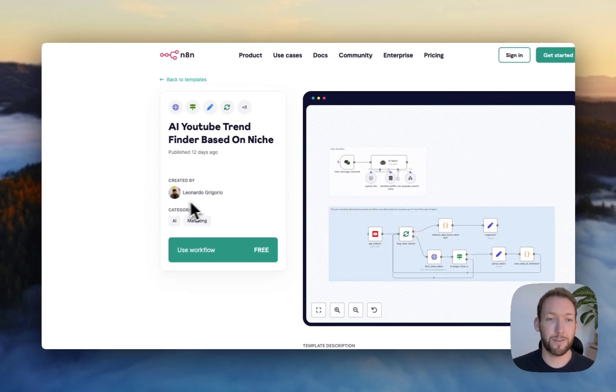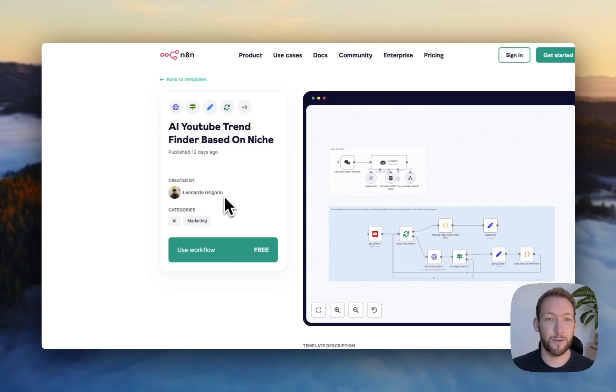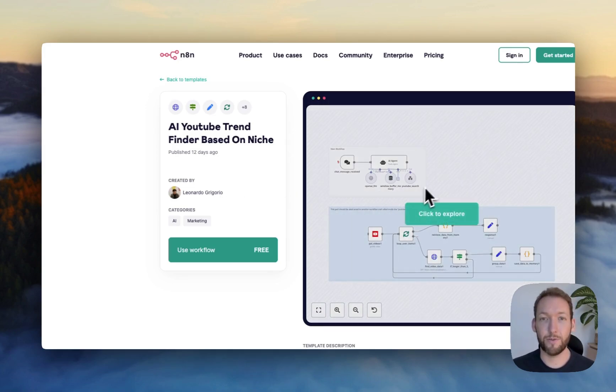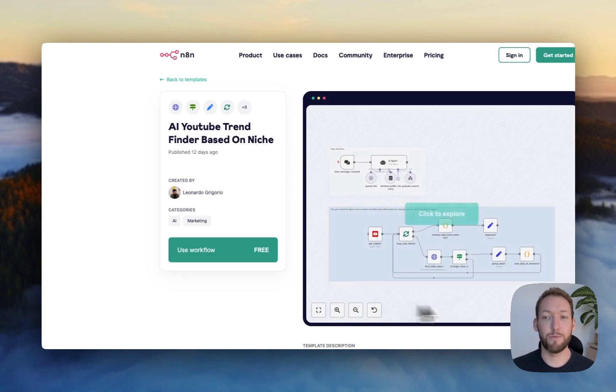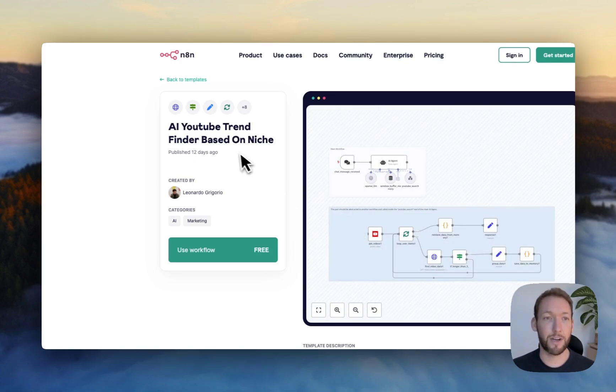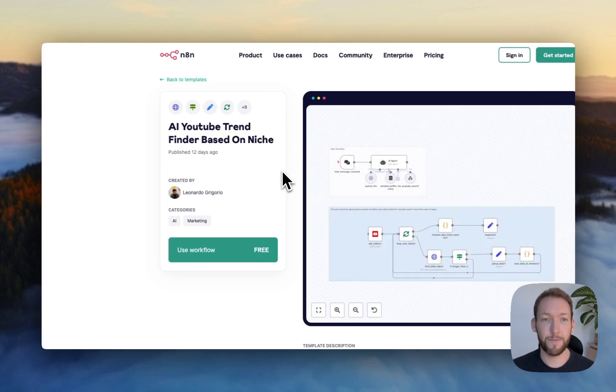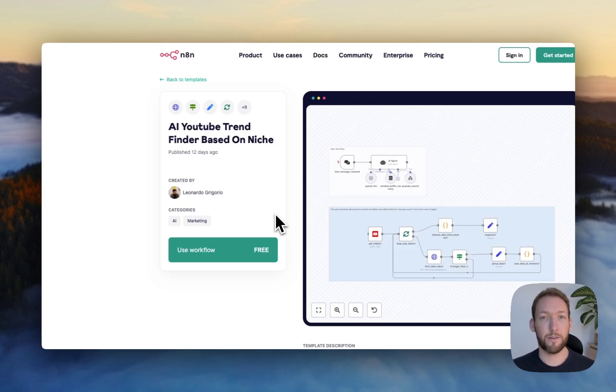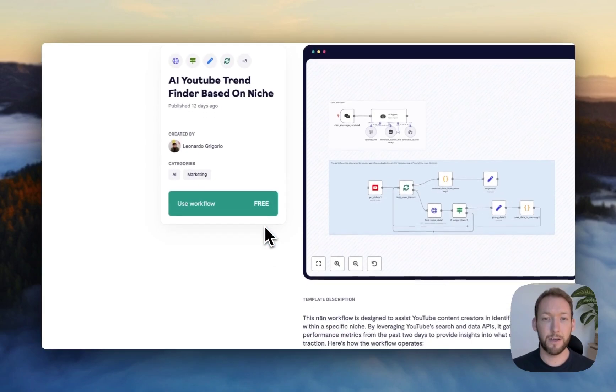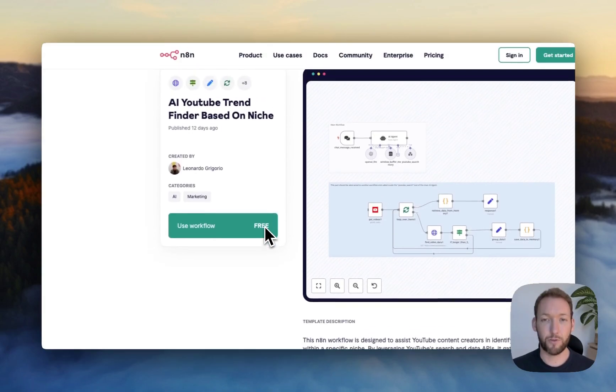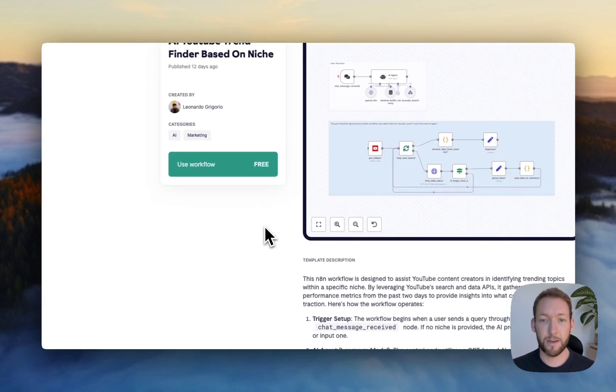So this one was created by Leonardo Gregorio. And what we're going to do is show you a full run through of how we would use this template. And you can actually access this template for free, exactly like I'm doing now. If you haven't used one of these templates before, there are several ways to import it to your n8n environment, which I'll show you in a second.